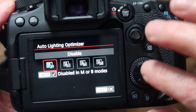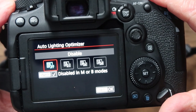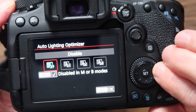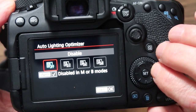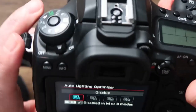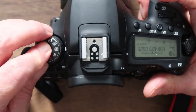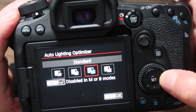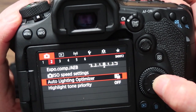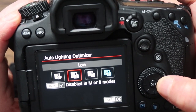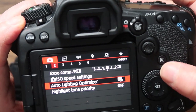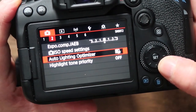The auto lighting optimizer is disabled in manual and bulb mode, and I've got mine in manual mode at the moment. If I change to Av mode and go in here, you can have it on low, standard, or high. But I've just got it on off because I normally work in manual mode.